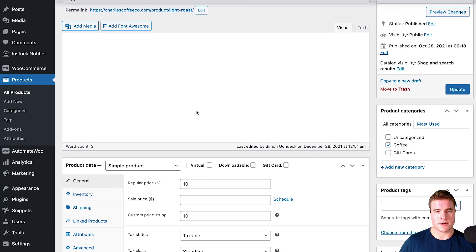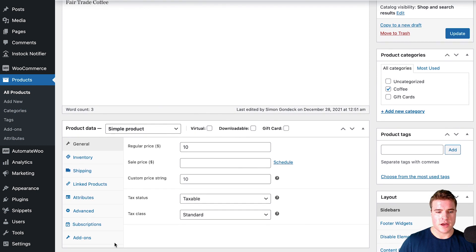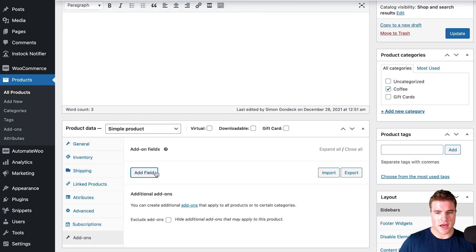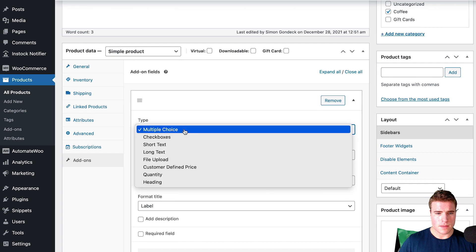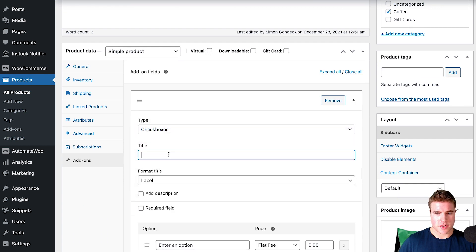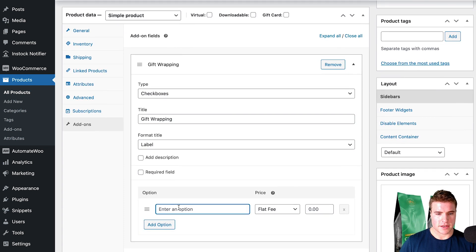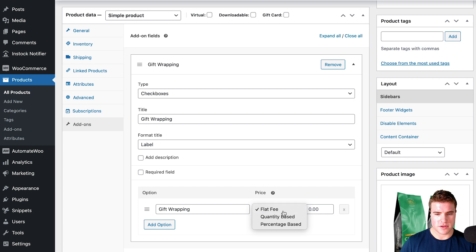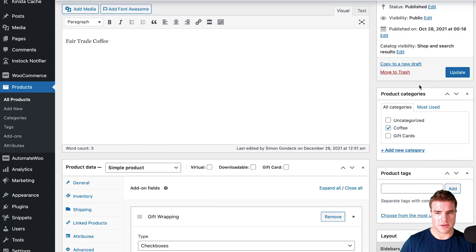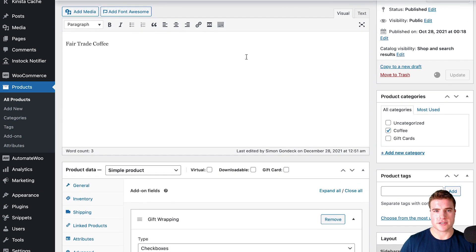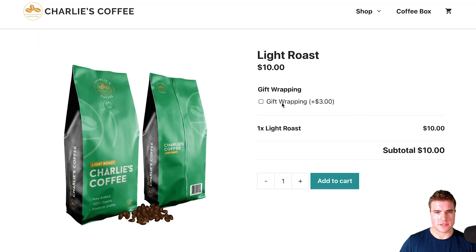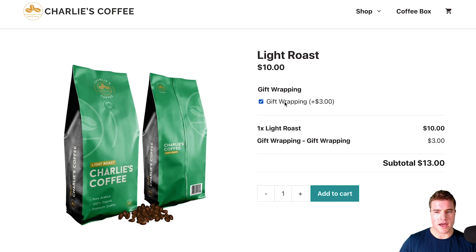I can easily add a gift wrapping add-on. Come down here to Add-Ons and I can add an add-on as a checkbox called gift wrapping, add gift wrapping, and put it as a flat fee of three dollars. I'm going to do this and then update my product, and now if I view my product I see the option to add gift wrapping.